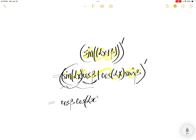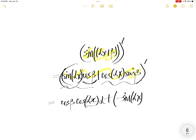Take the constant out, then the derivative of sine(αx) is cos(αx) times the derivative of αx, which is α. Plus...